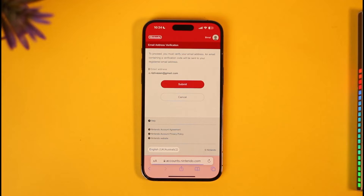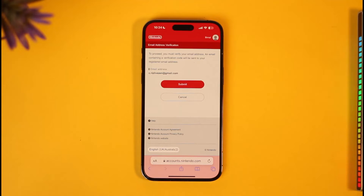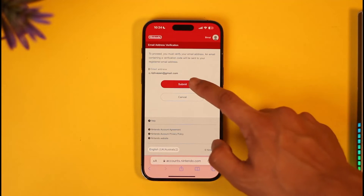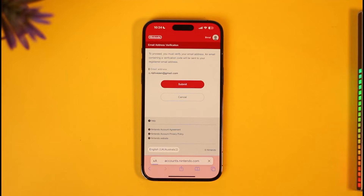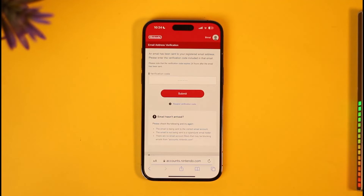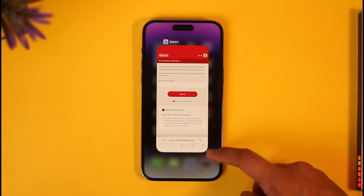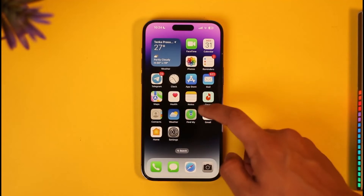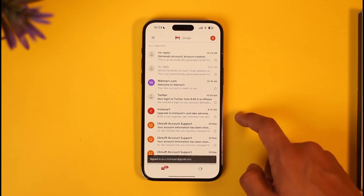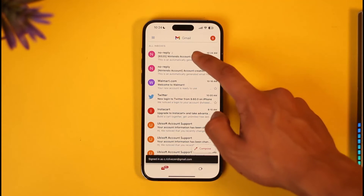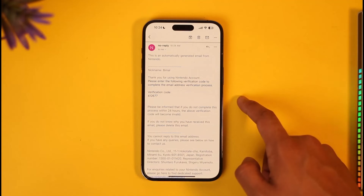Tap the Email Address option. It says that in order to proceed, you need to verify your current email address. Tap the Submit option, and it will send a verification code to your email address.